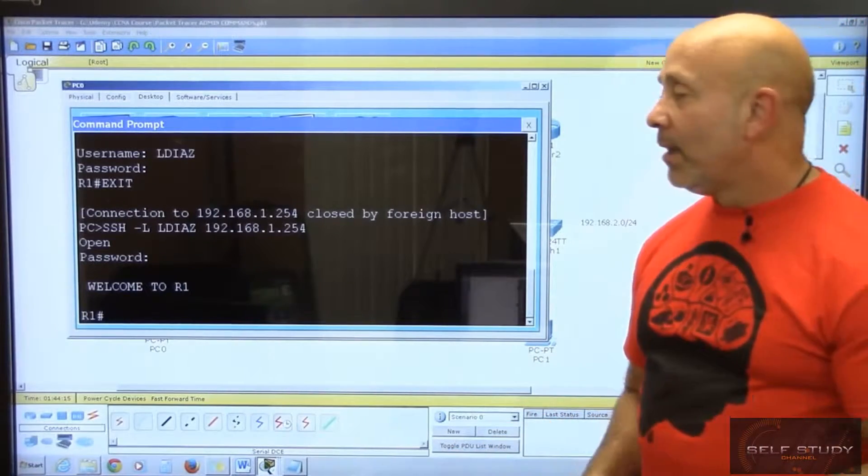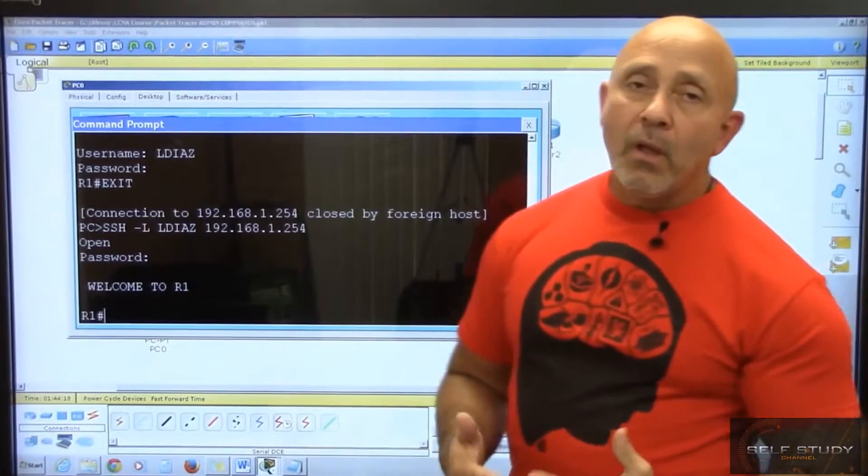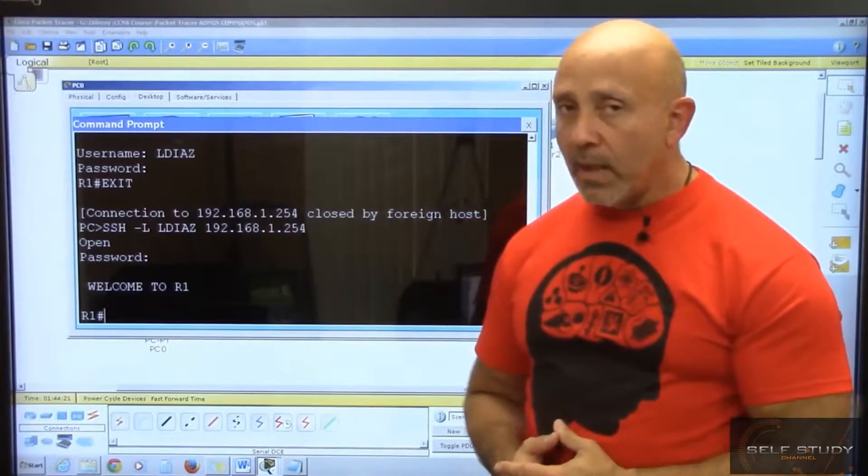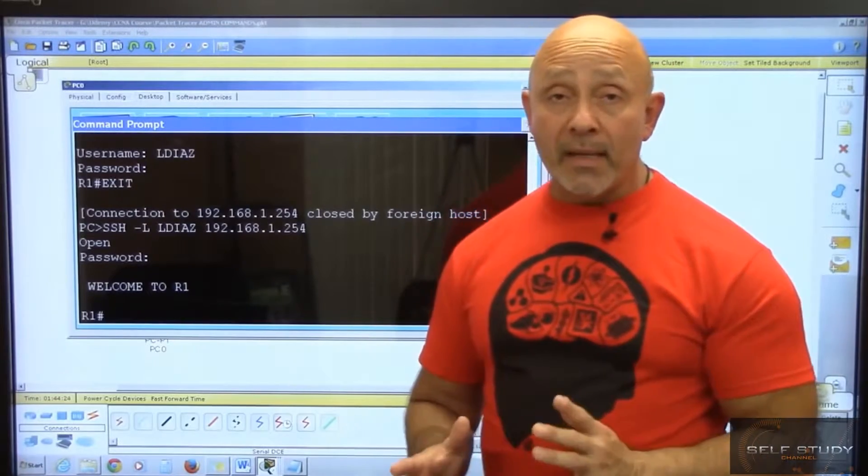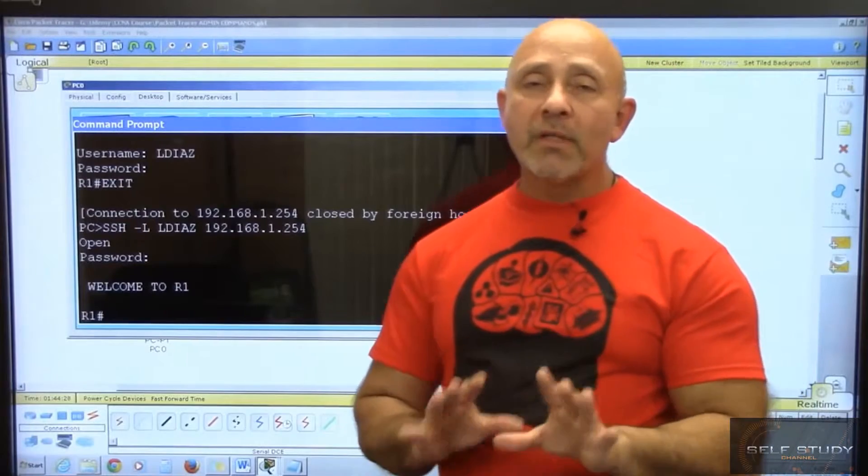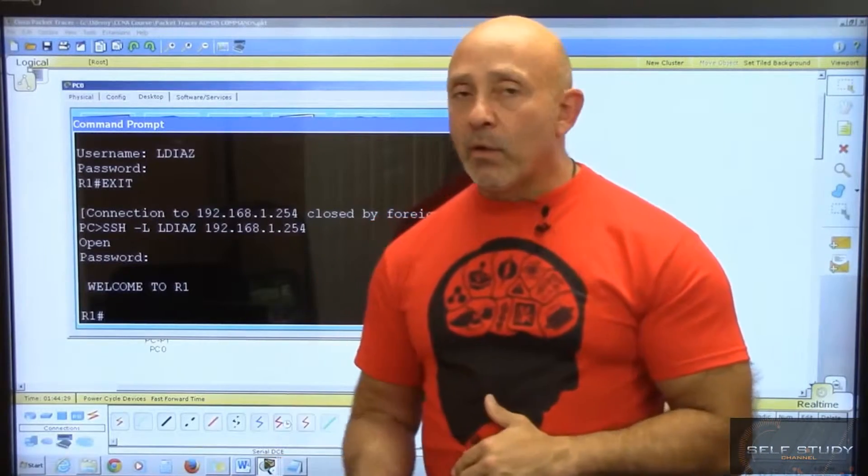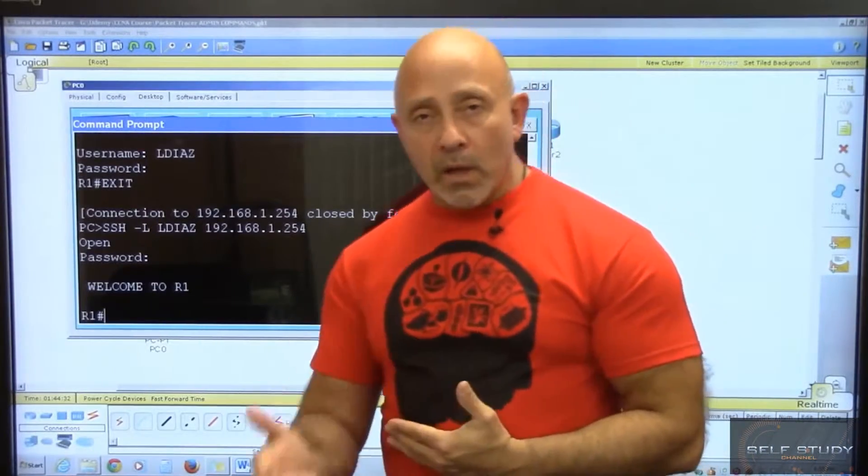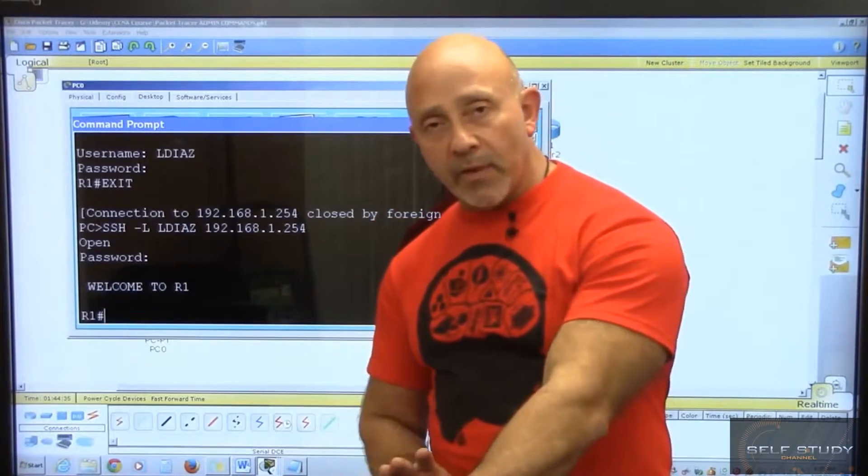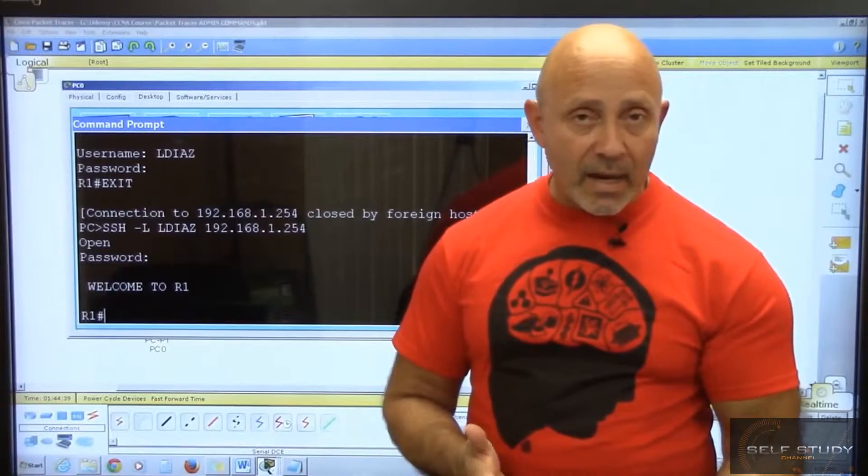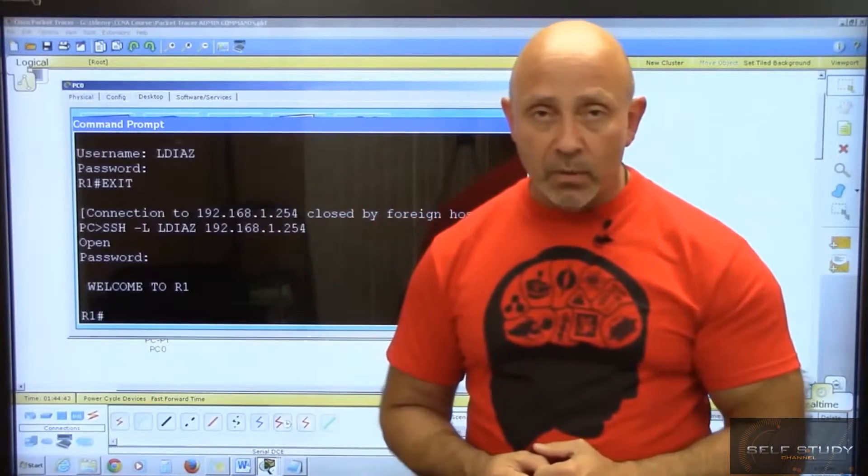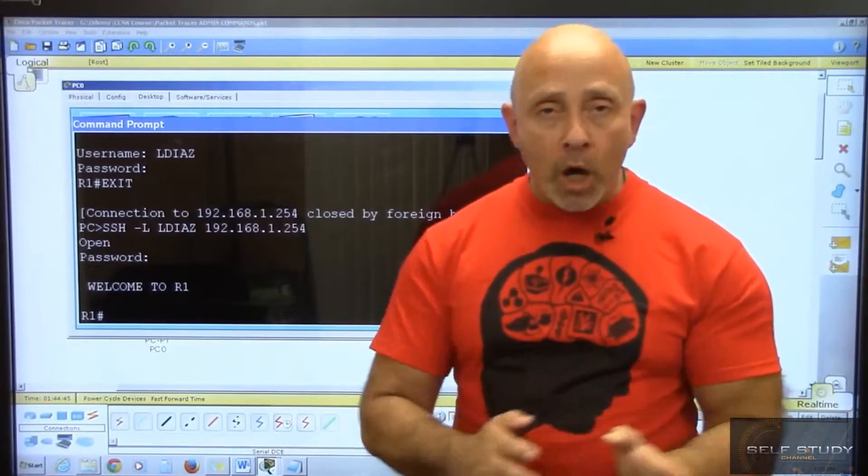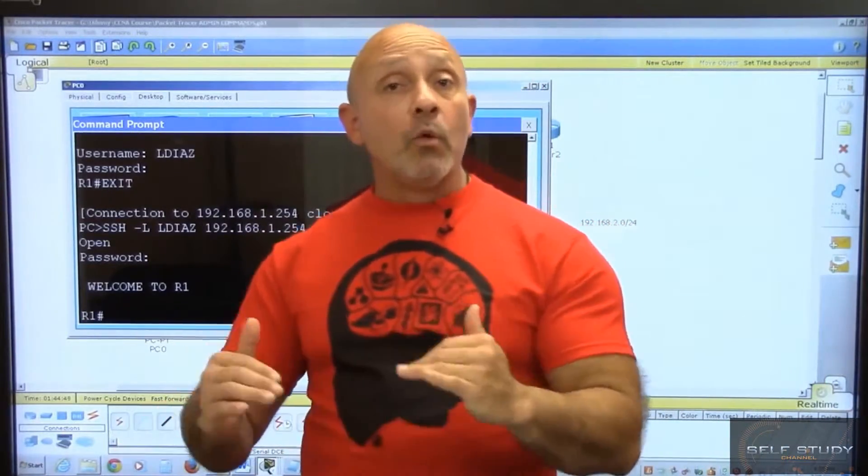So that is telnetting and SSHing—if that's even a word—but how we SSH into the router. This is something that you do want to set up, and you will set it up on a username basis, so you will do login local. For your test, for your CCNA certification, they don't go that far. They'll ask you questions like: line con 0, password cisco, login. That's fine. What is exec-timeout zero minutes zero seconds? That is what you need to know.